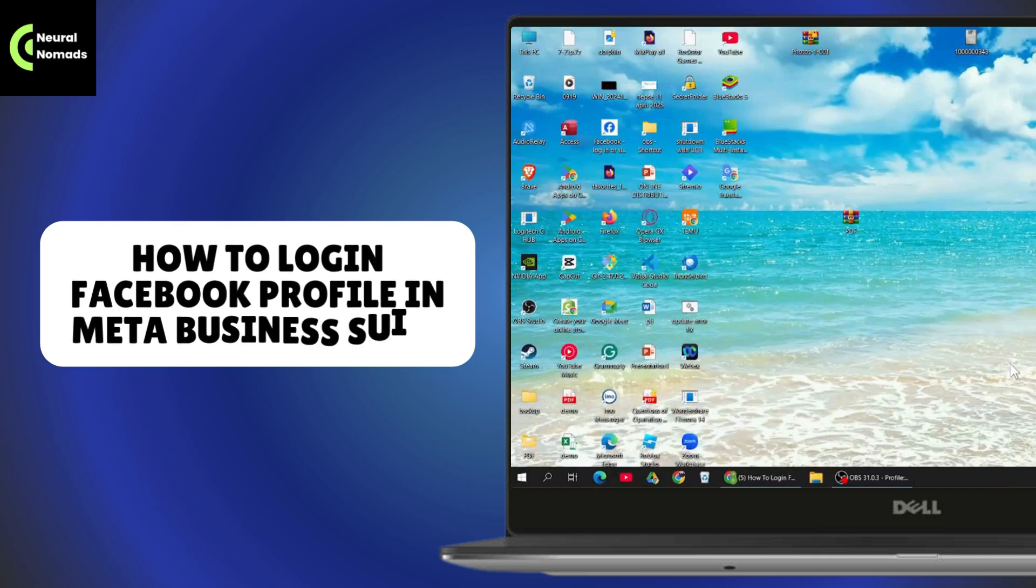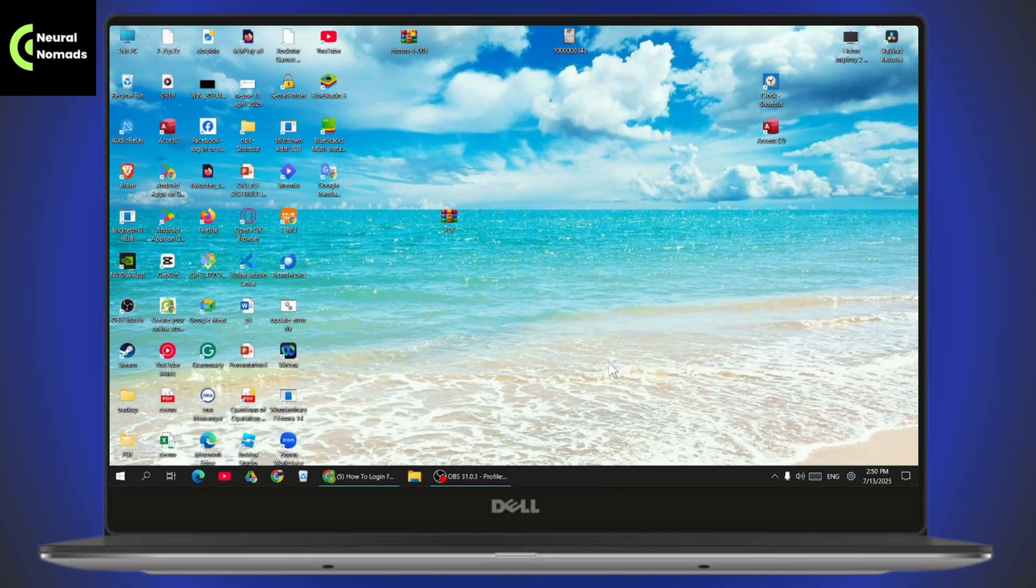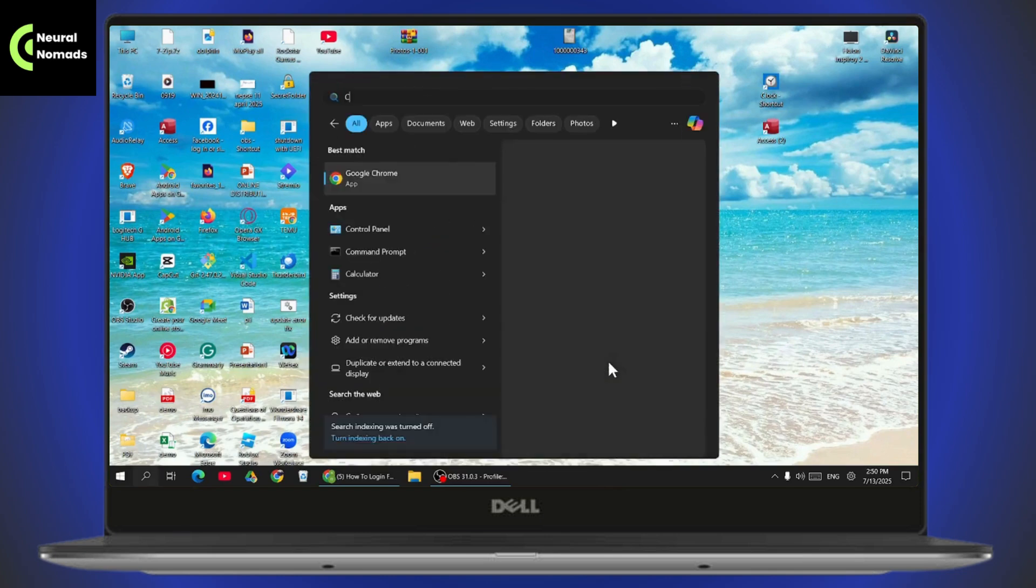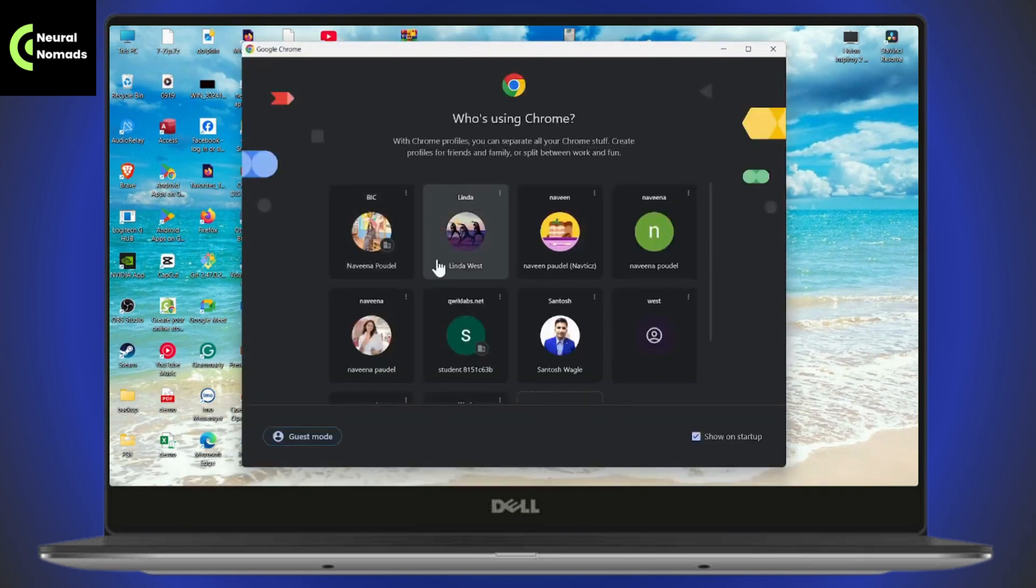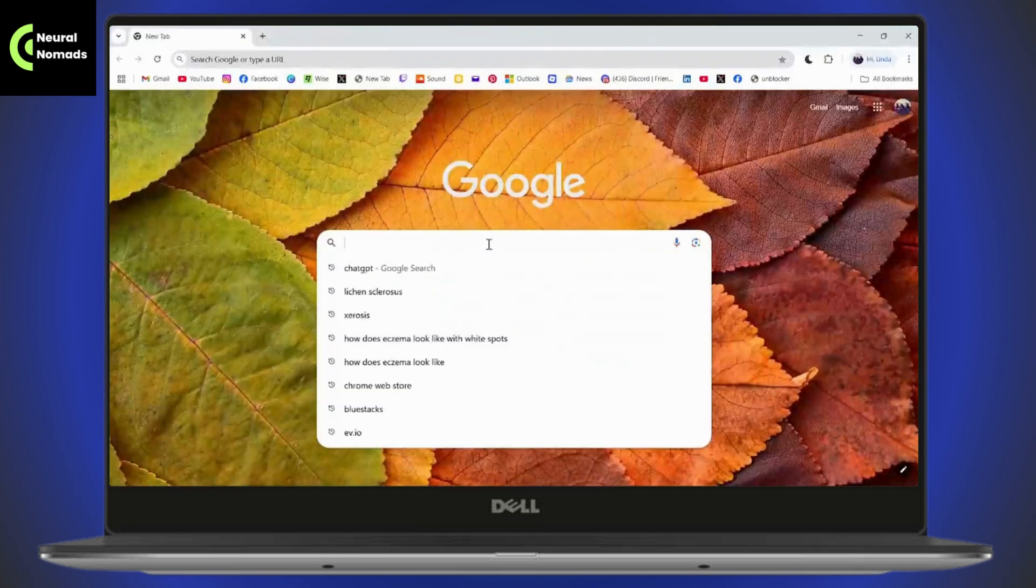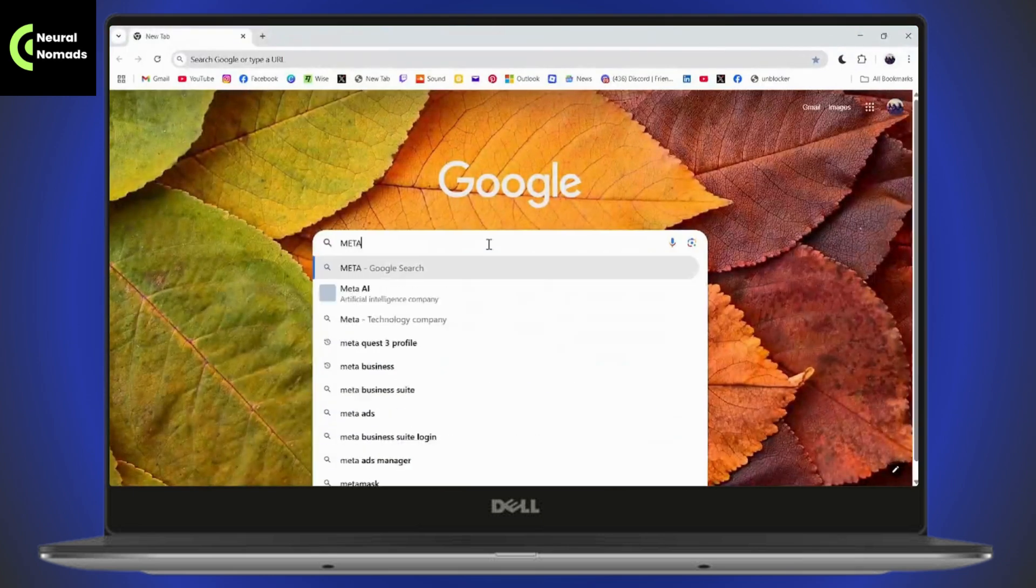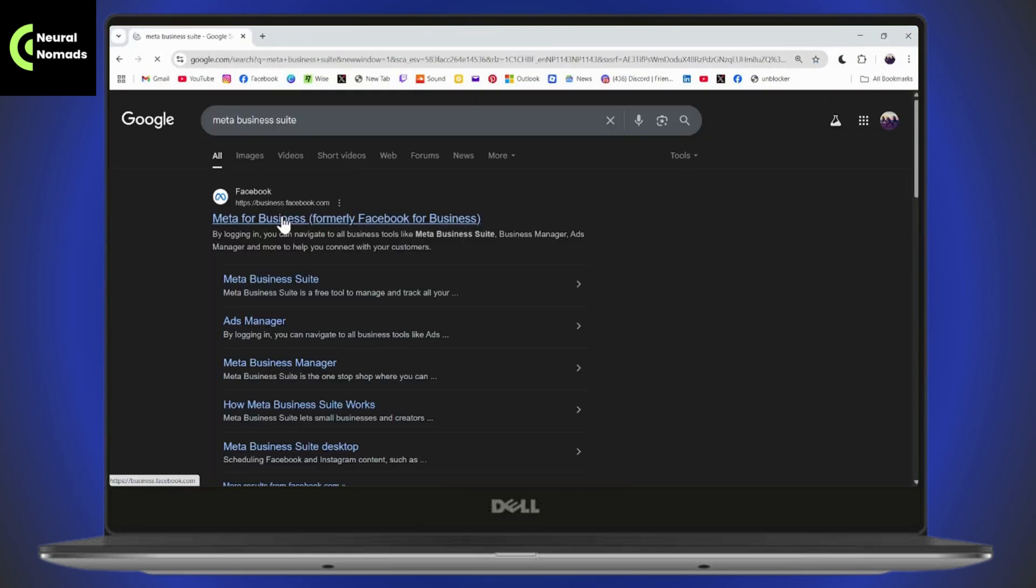How to log in Facebook profile in Meta Business Suite. If you want to log in your Facebook profile in Meta Business Suite, then what you need to do is simply open up your browser. On your browser, you need to search for Meta Business Suite.